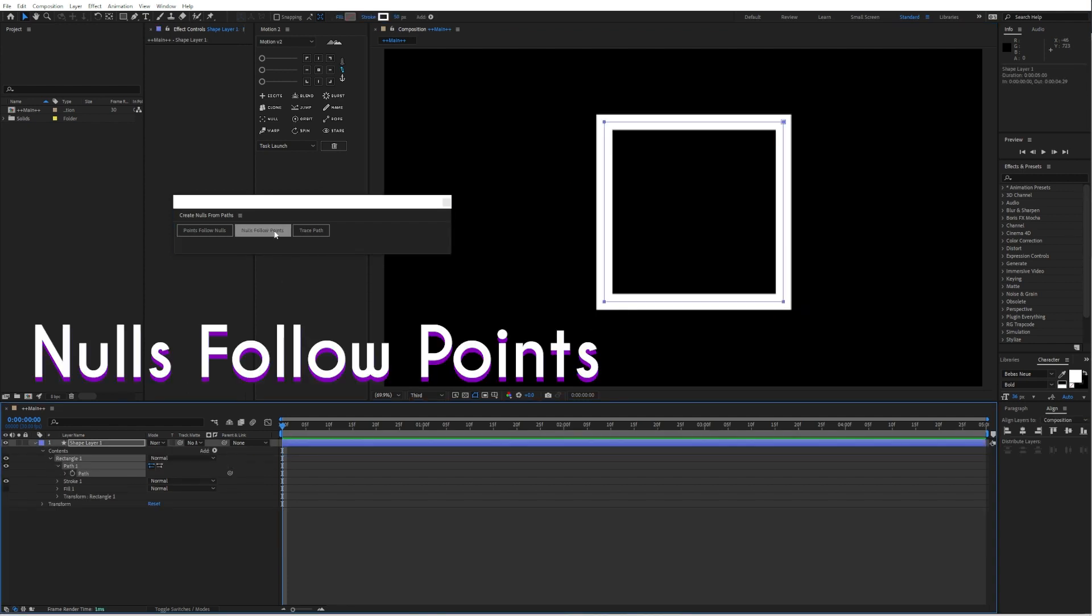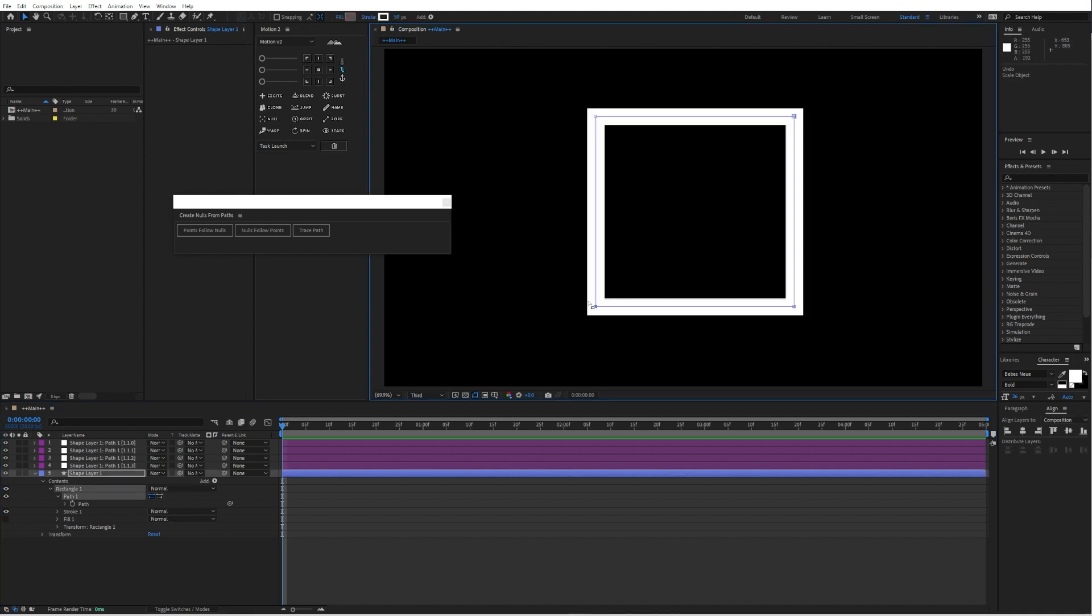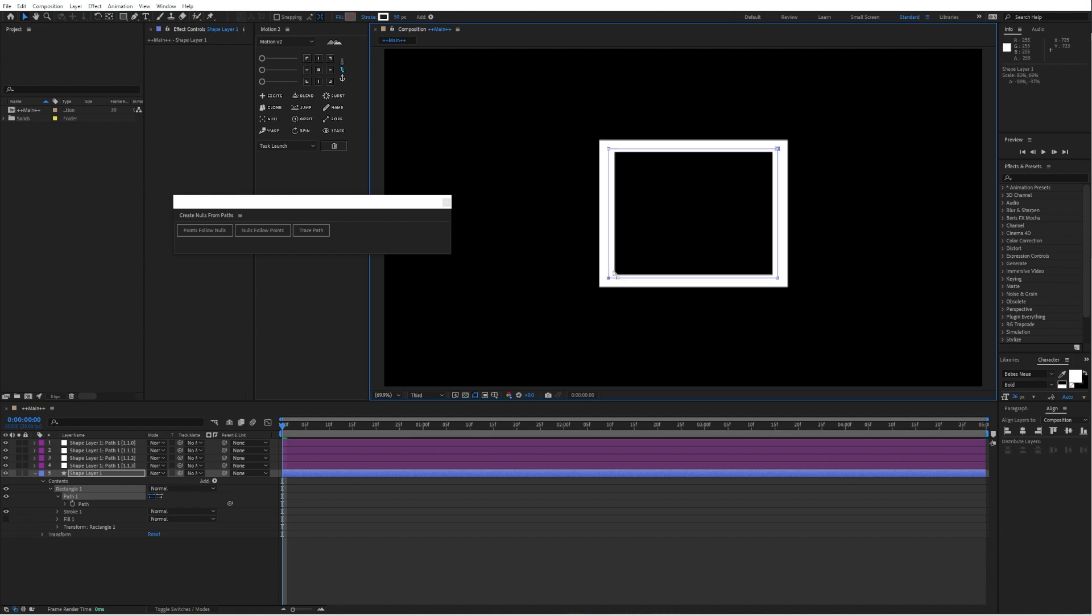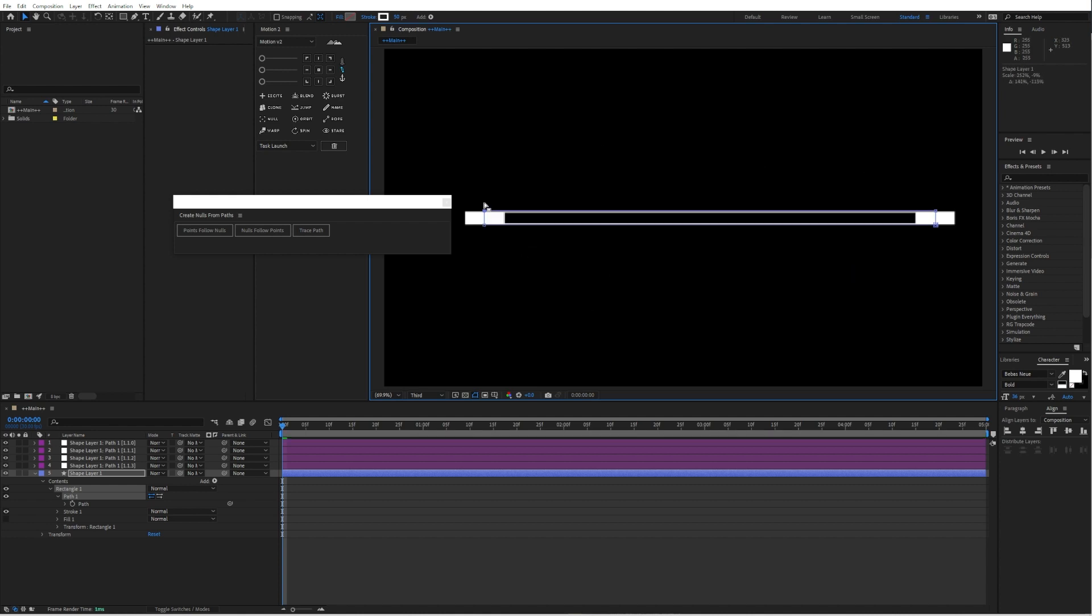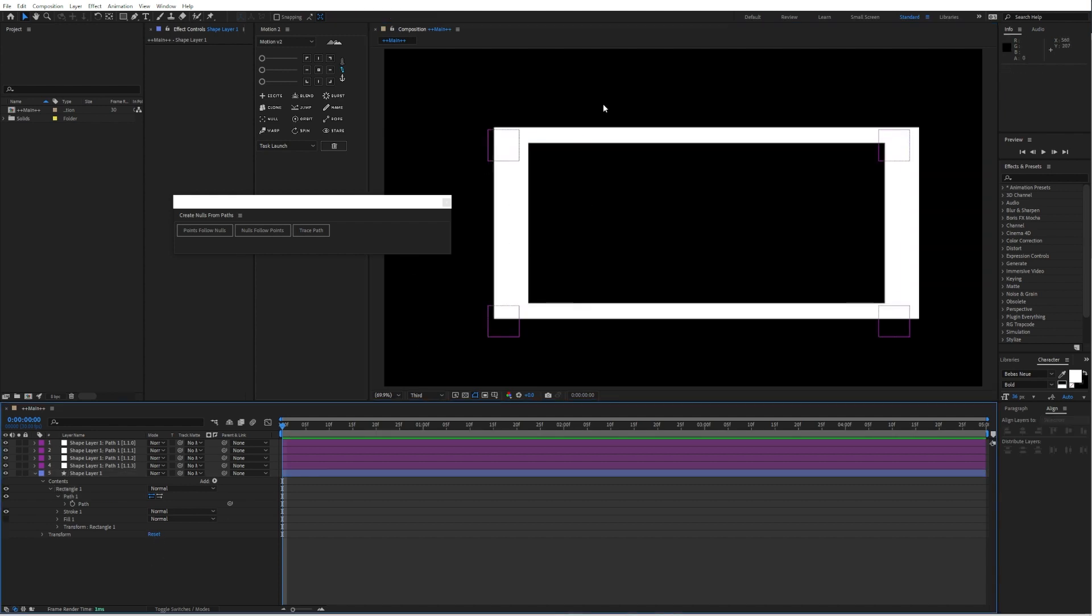Then you can also use nulls follow points. This basically creates for every individual point a null object. And when you now move a point, the nulls will follow the object.